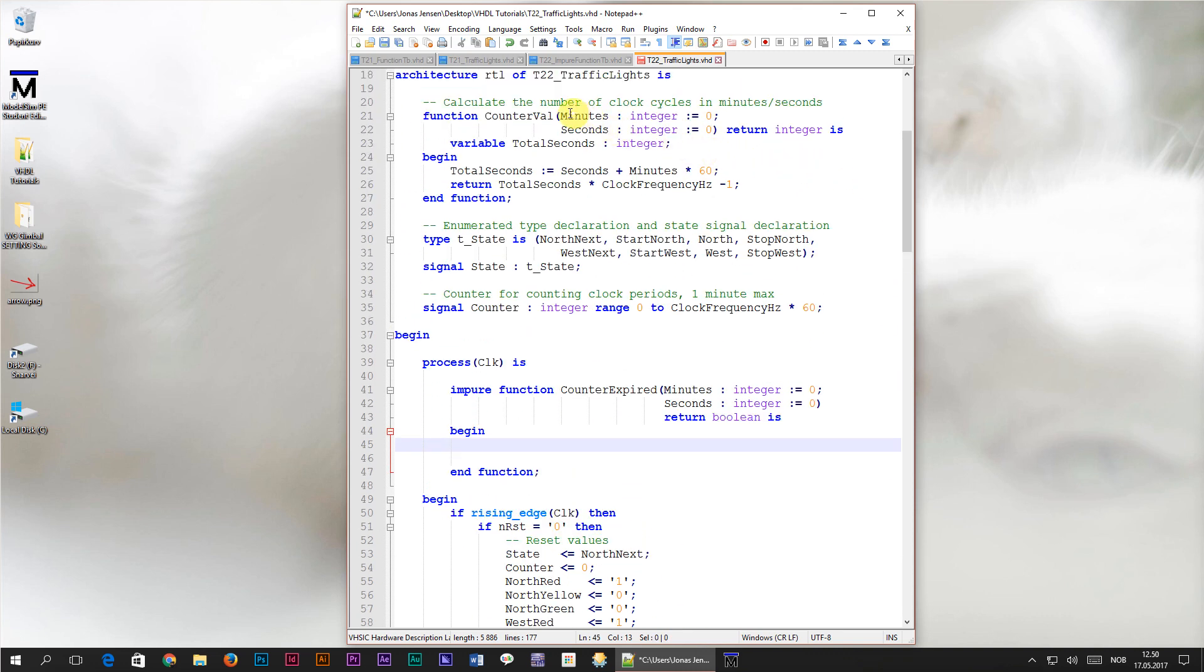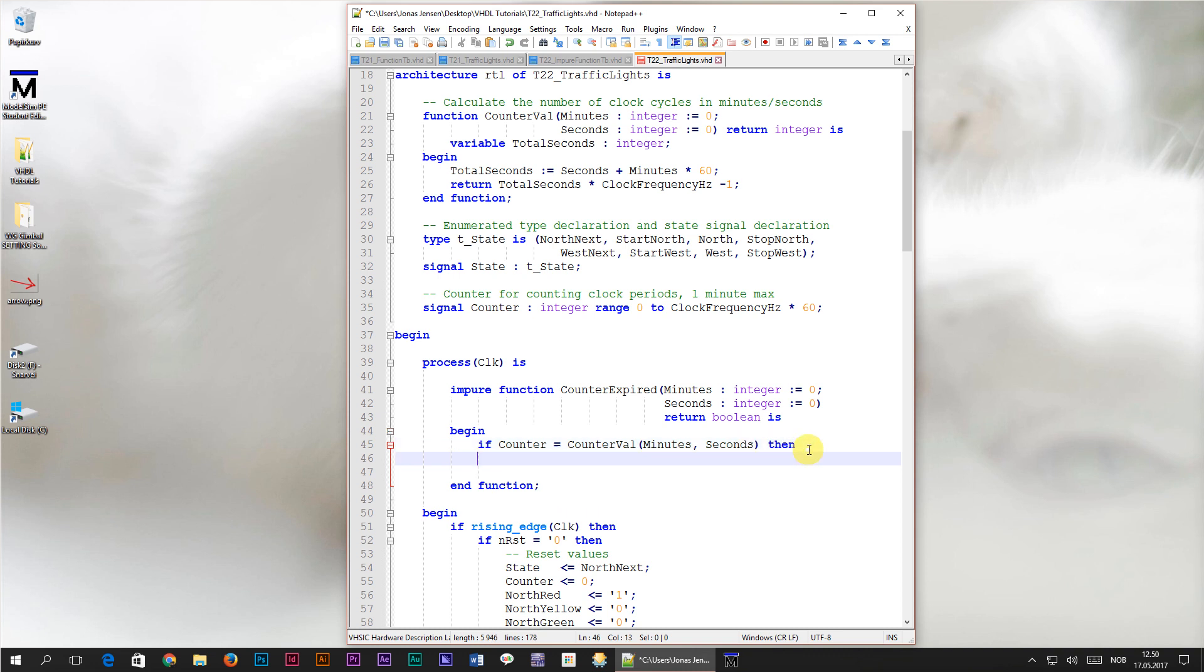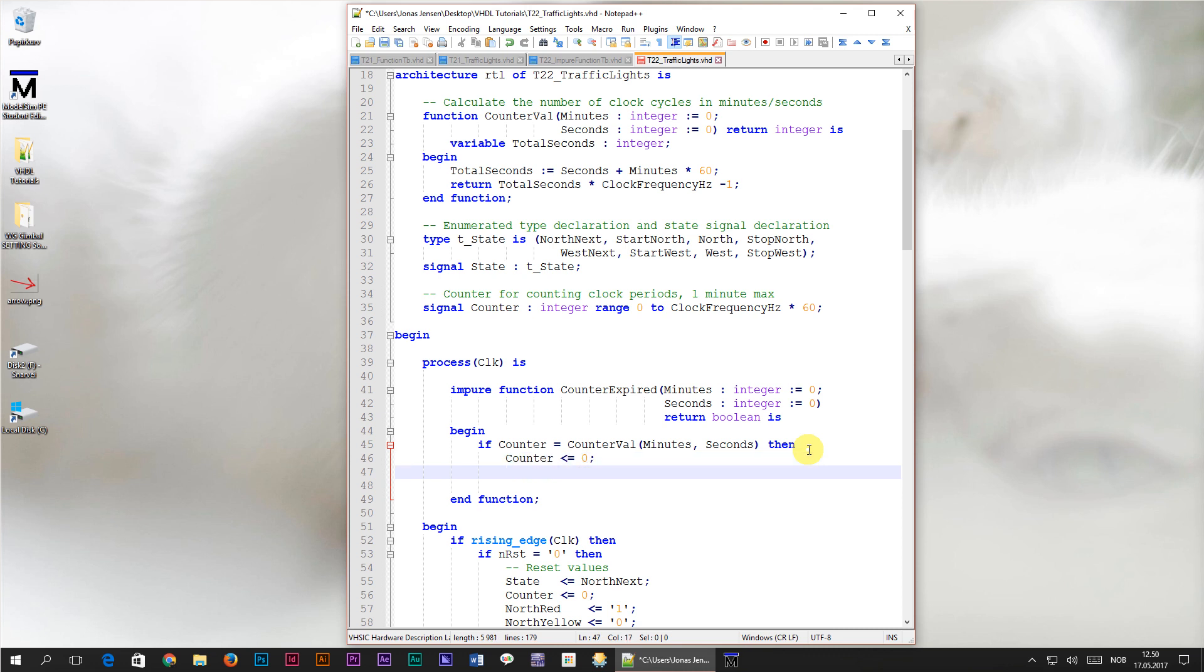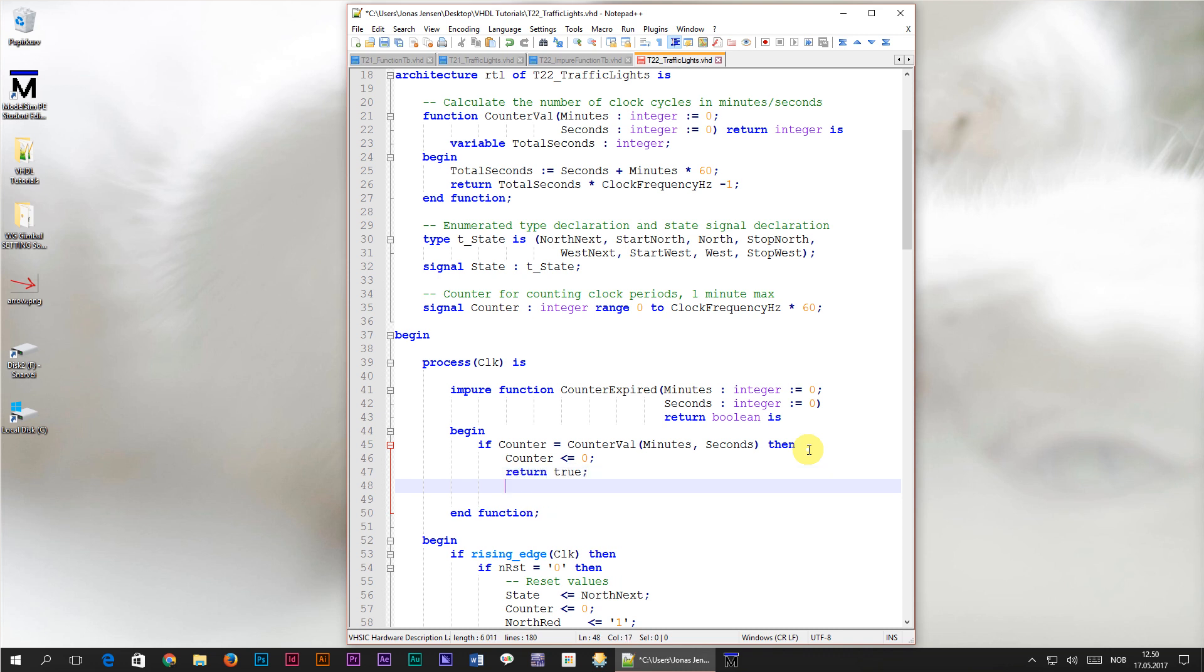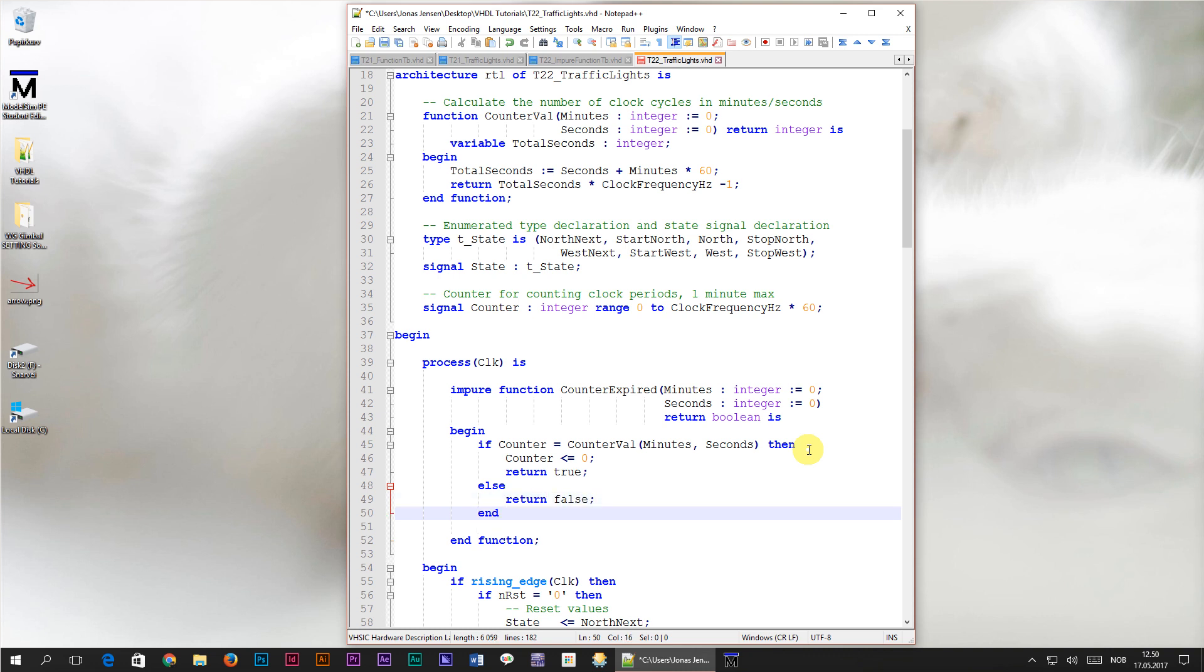First of all we are going to use the counterval function which we already have. In our impure function, I'll type if counter equals counterval. Inside of the parenthesis, we'll simply pass on the minutes and seconds parameters. Then if this evaluates to true, if the counter signal equals the calculated number of clock periods in minutes and seconds, we're going to reset the signal by assigning zero to it. And on the next line, we're going to return true. If the counter signal has any other value, we're going to do nothing and return false. Then, I'll close off this if statement and we're done with this impure function.